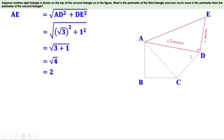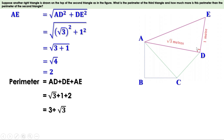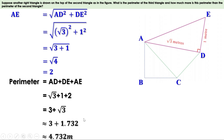Now we can find the perimeter of triangle ADE. Perimeter = AD + DE + AE = √3 + 1 + 2. 1 + 2 = 3, so this becomes 3 + √3 meters. For the approximate value, √3 ≈ 1.732, so the perimeter ≈ 3 + 1.732 = 4.732 meters. The perimeter of this triangle is approximately 4.732 meters.